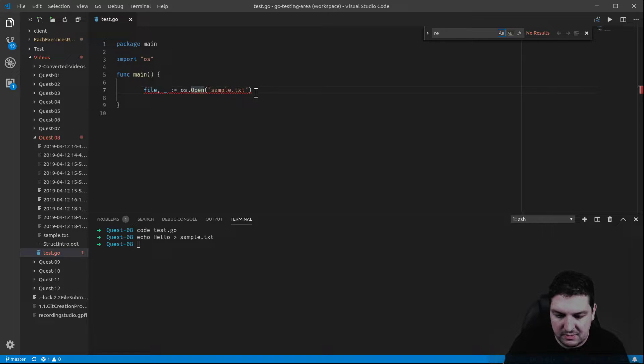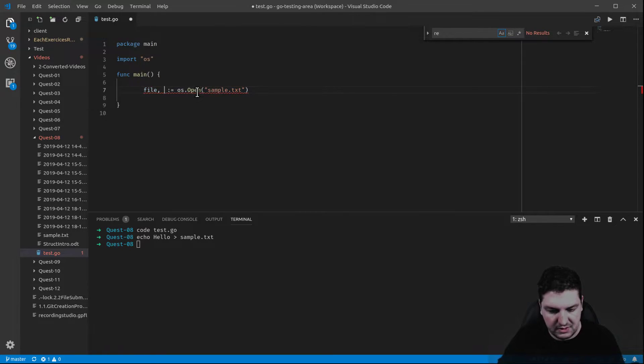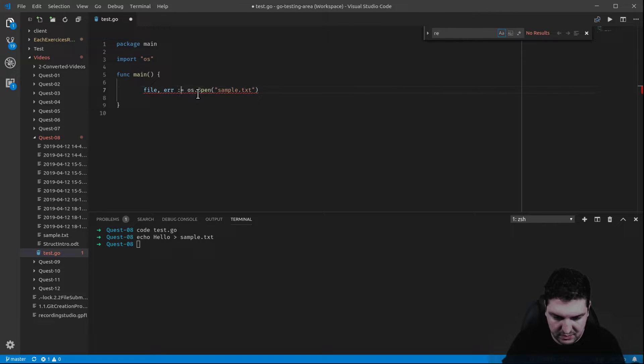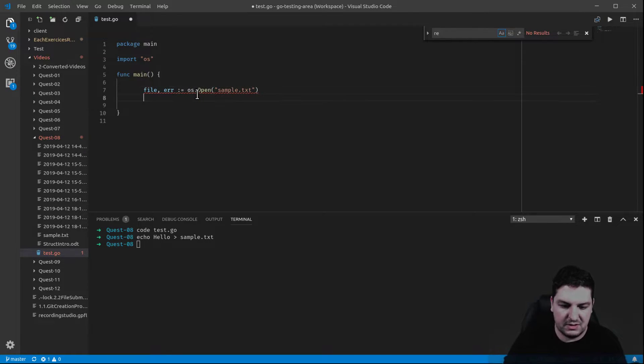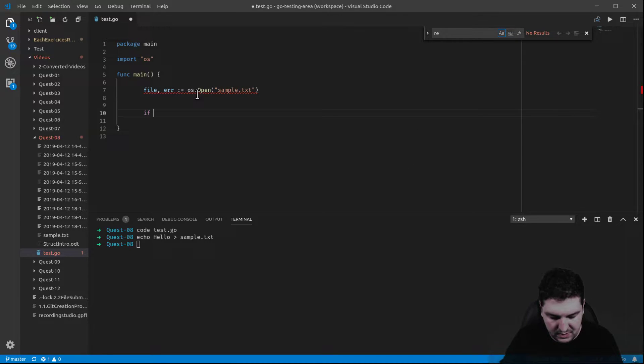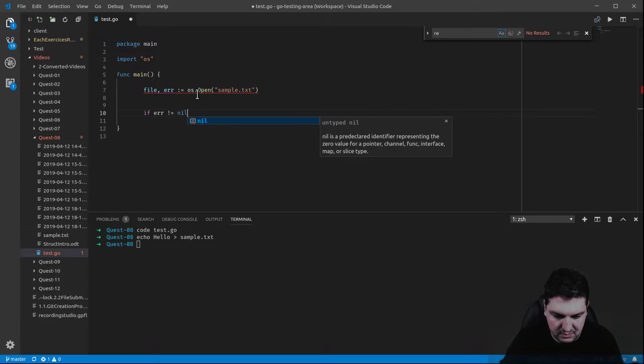But for once, I'm actually going to show you what it means. So let's write error and let's deal with this. If the error is different from nil, let's show what the mistake does.